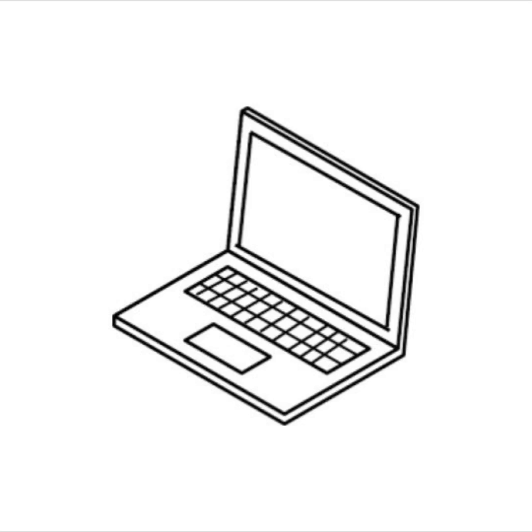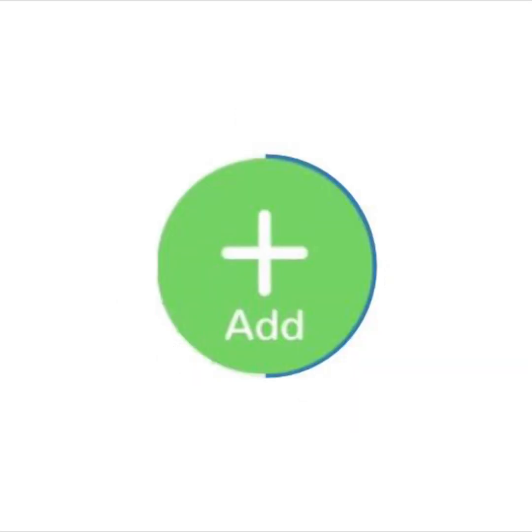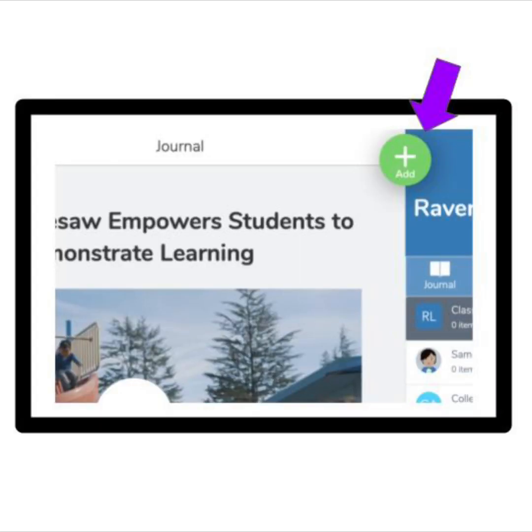Make sure you are logged in and ready to go. Find the add button to add something new to your journal. It looks like this. You can find the add button here at the top of your screen. Click it now.